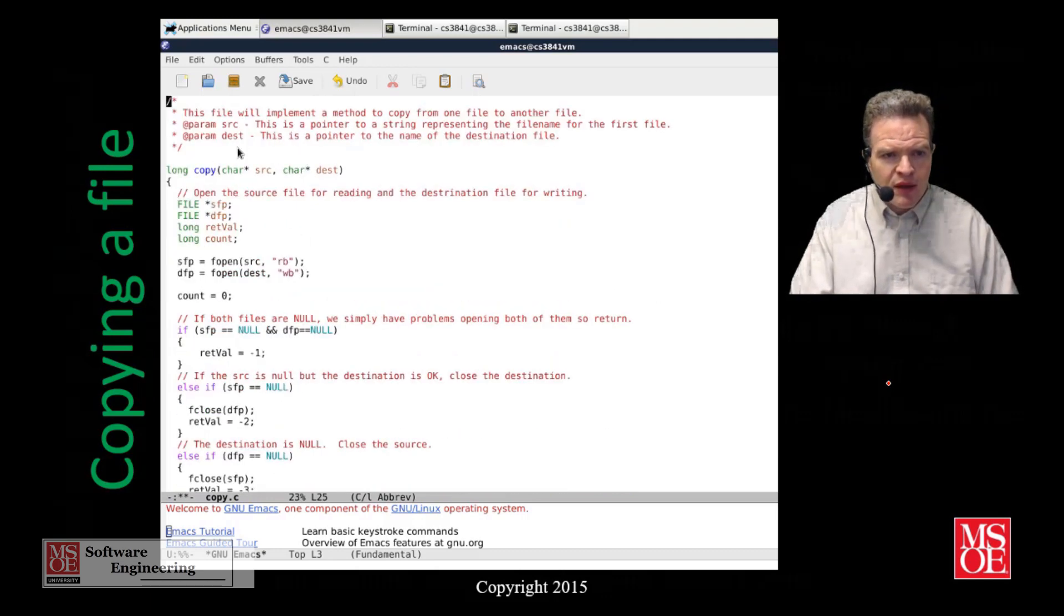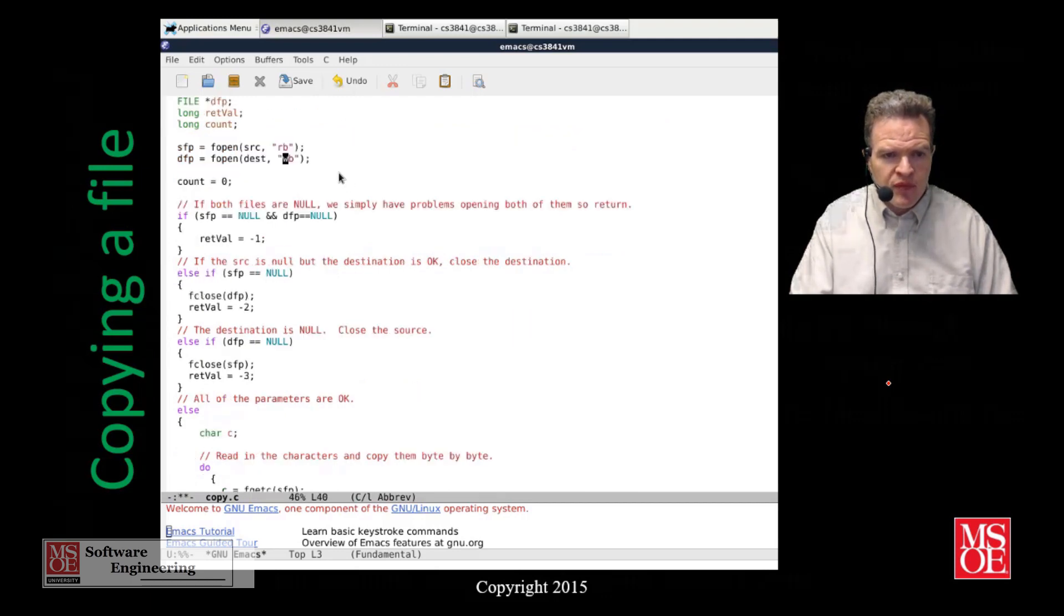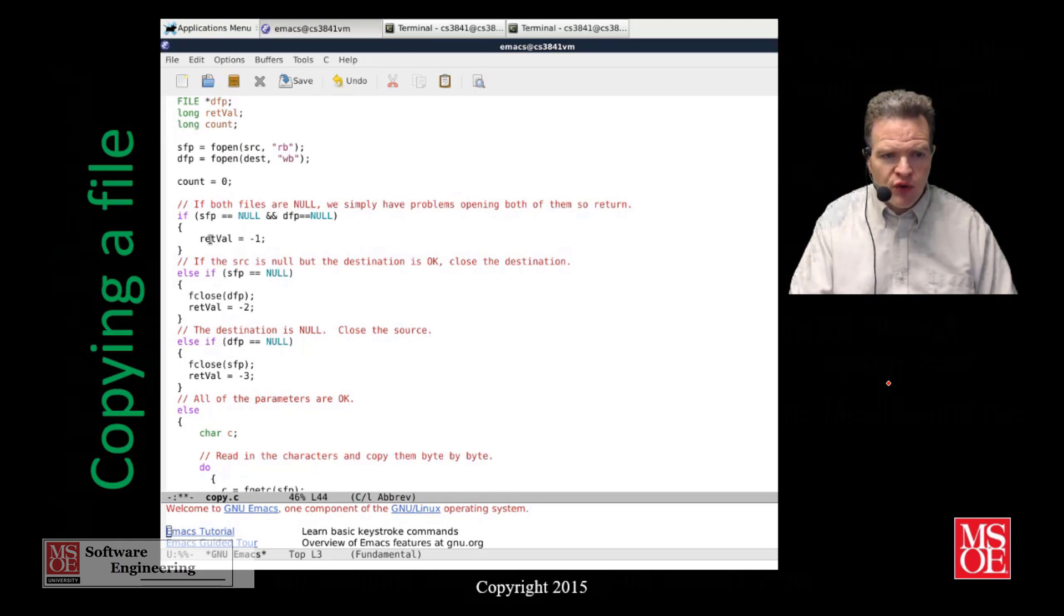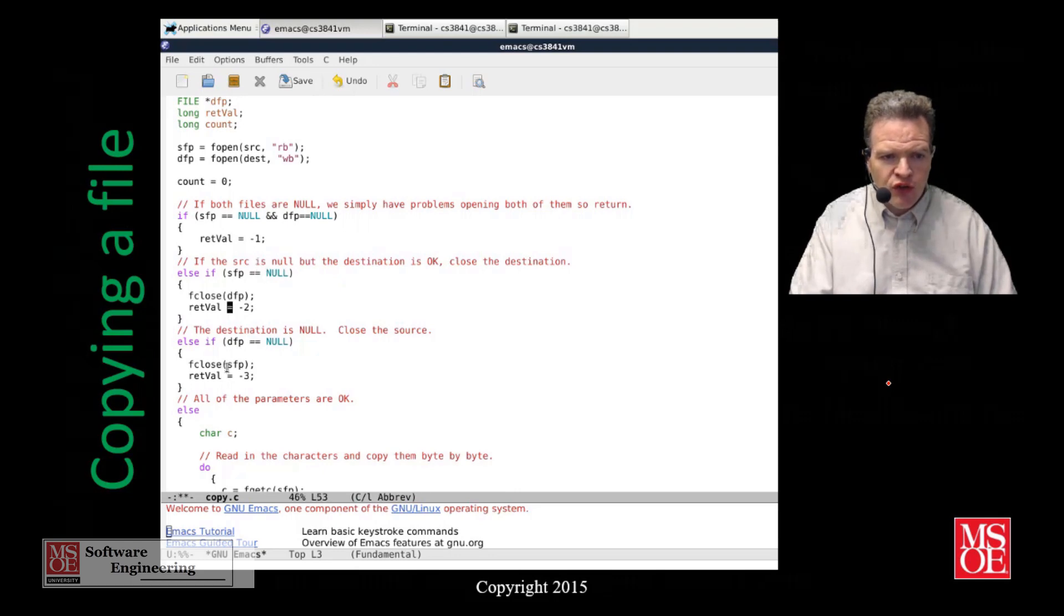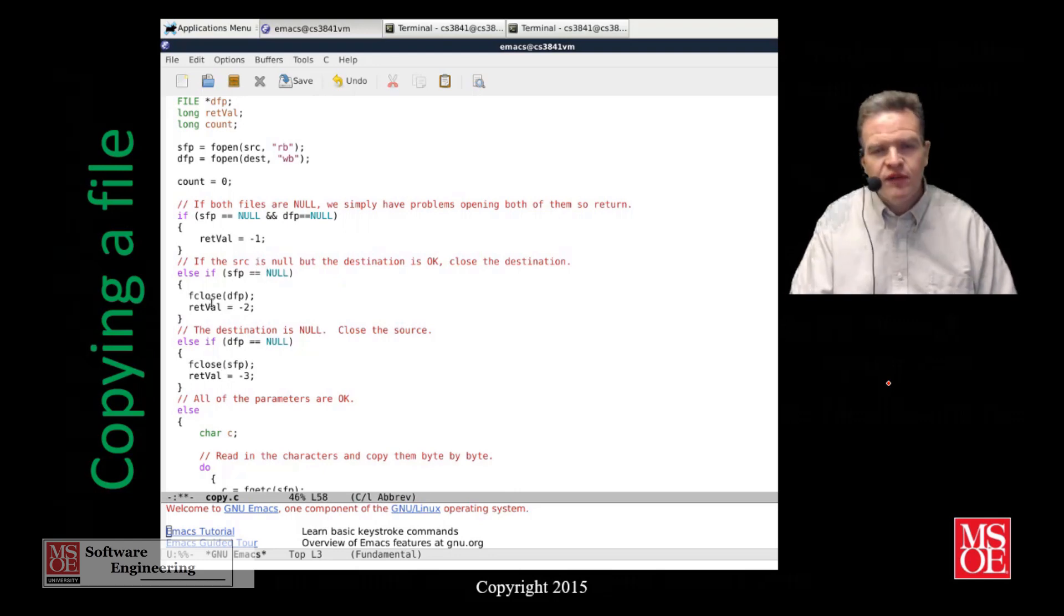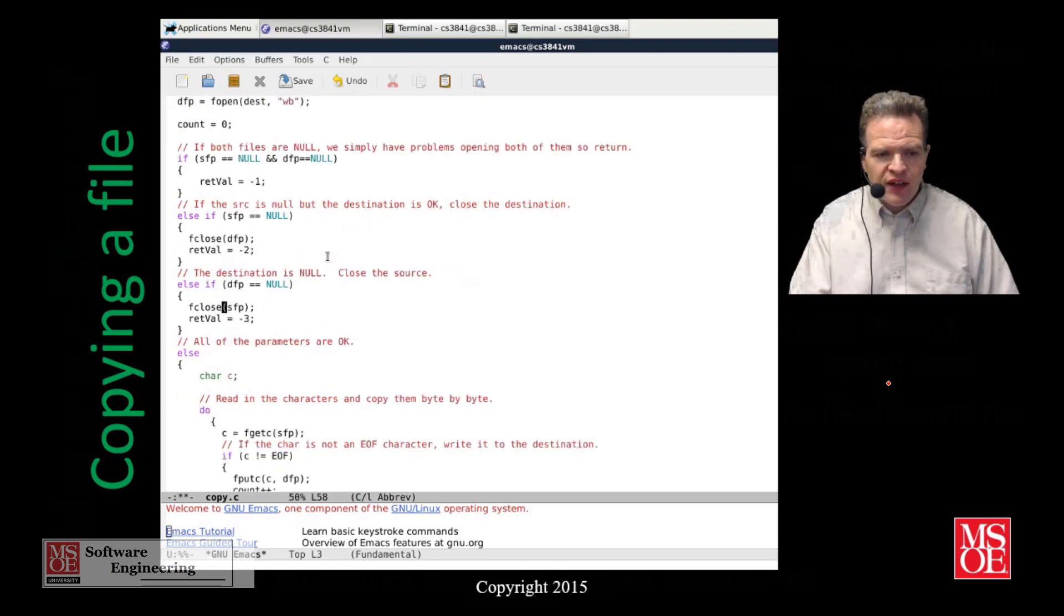Inside the copy method what we do is start by opening the source and destination for reading and writing. If for some reason both files are null we're going to return negative one because we've got an error. If one of the pointers is null we're going to close the other file and return a negative number indicating an error on that. That's all error handling.